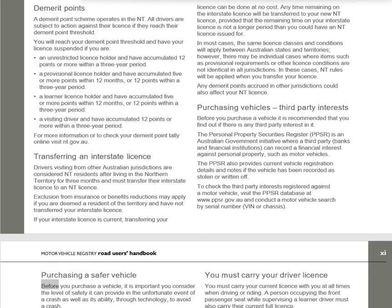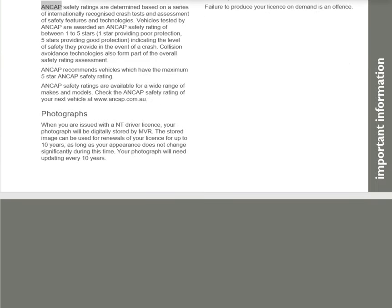Purchasing a Safer Vehicle: Before purchasing a vehicle, consider the level of safety it provides in a crash and its ability through technology to avoid one. ANCAP Safety Ratings are determined based on internationally recognized crash tests and assessment of safety features and technologies. Vehicles are awarded between one and five stars — one star providing poor protection, five stars providing good protection. Collision avoidance technologies also form part of the overall safety rating assessment. ANCAP recommends vehicles with the maximum five-star rating. Check the ANCAP Safety Rating of your next vehicle at www.ancap.com.au.